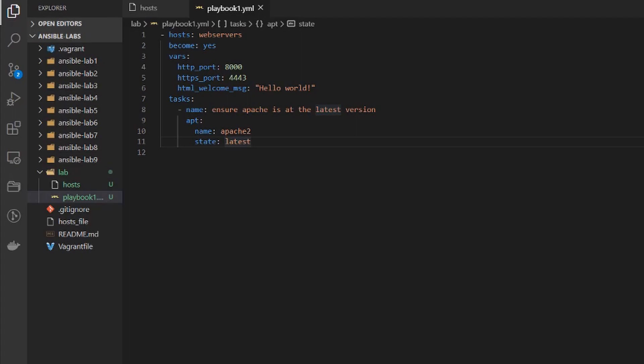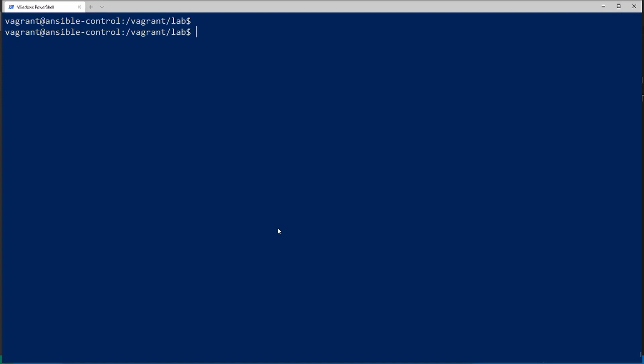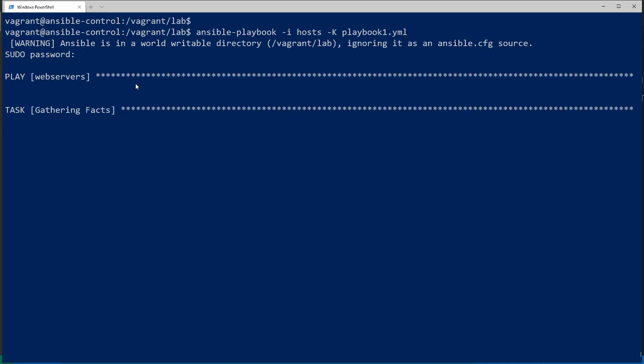I'm going to hop back into my terminal here. Now instead of using the ansible command we're going to use the ansible-playbook command and we're going to set the inventory file to hosts and we're going to add the option of dash capital K and then specify the playbook and hit enter. It wants the root password, since I'm using vagrant the default is just vagrant. Hit enter and we can see some status messages here. So it's running the play web servers and the first task is it's gathering the facts.